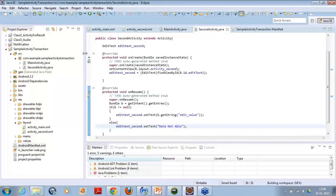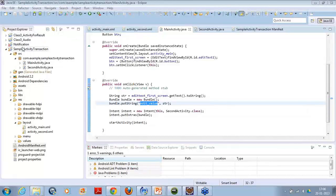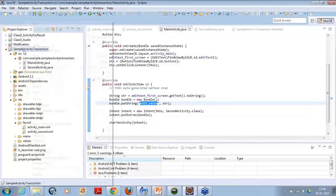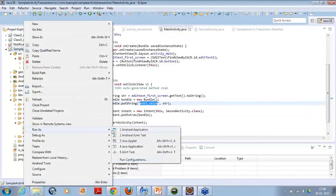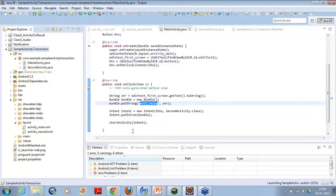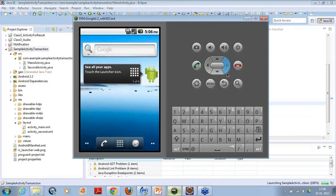I save it and try to run the example. Right-click, Run As Android Application.